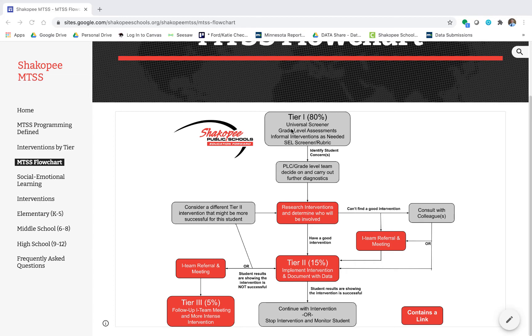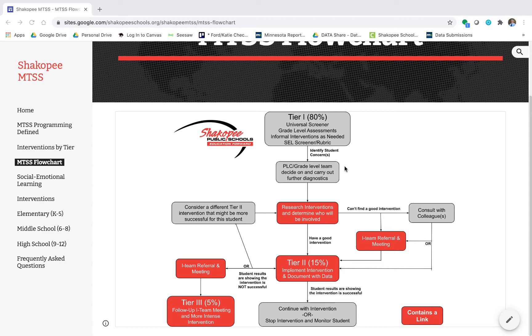Within Tier 1 you might notice that some students do struggle. If you notice that a student is struggling you would identify those student concerns and then go to your PLC or grade level team to decide on and carry out further diagnostics.